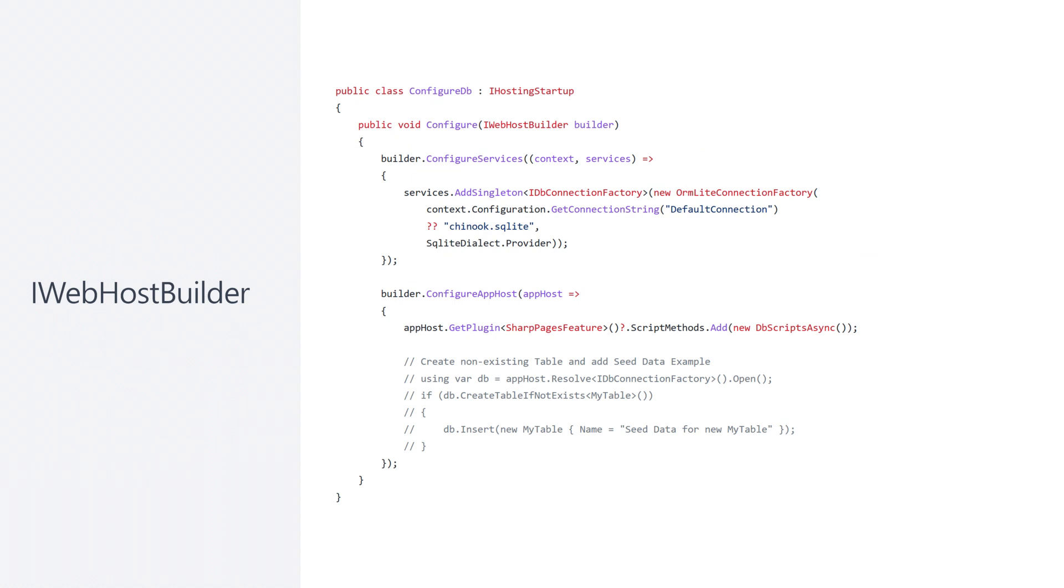When required, these hosting startup classes can configure the app host directly using the new configure app host extension method for the IWebHostBuilder. This enables isolated ServiceStack configuration for a required feature while using standard .NET 6 patterns and control for consistency.